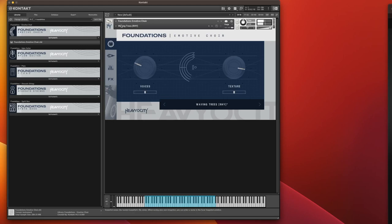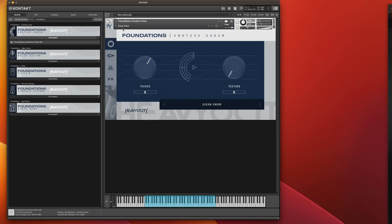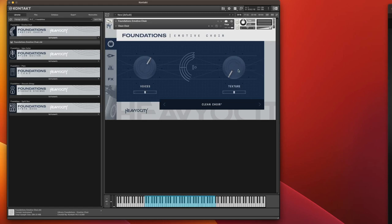I'm just going to go back to a basic patch because what you can do with these, if you just right click and say learn MIDI CC and move a controller, like your mod wheel, you can now vary the texture.